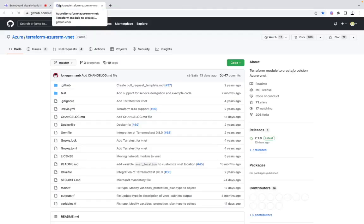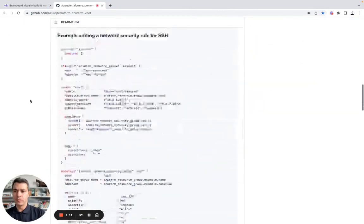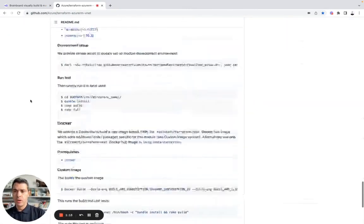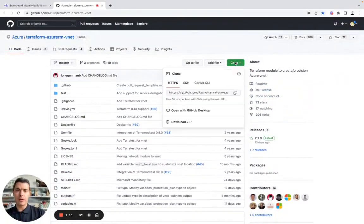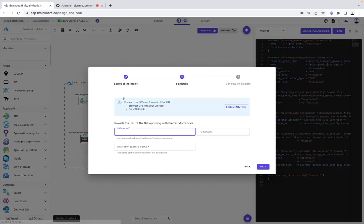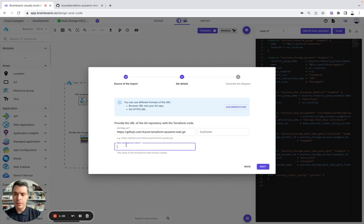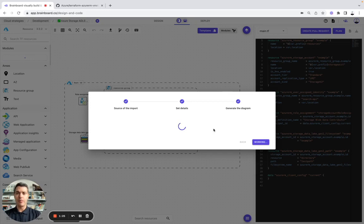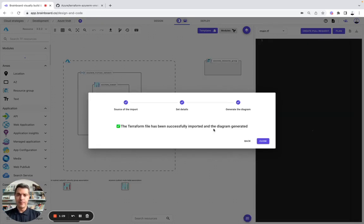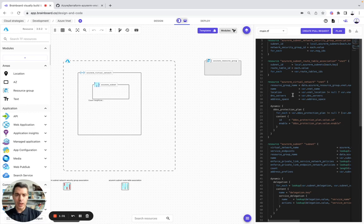Here is a repo from the community. To be able to use it on BrainBoard, you simply need to copy the URL, paste it, choose a name, let's say Azure VNet, and here BrainBoard will automatically generate the diagram and the code.